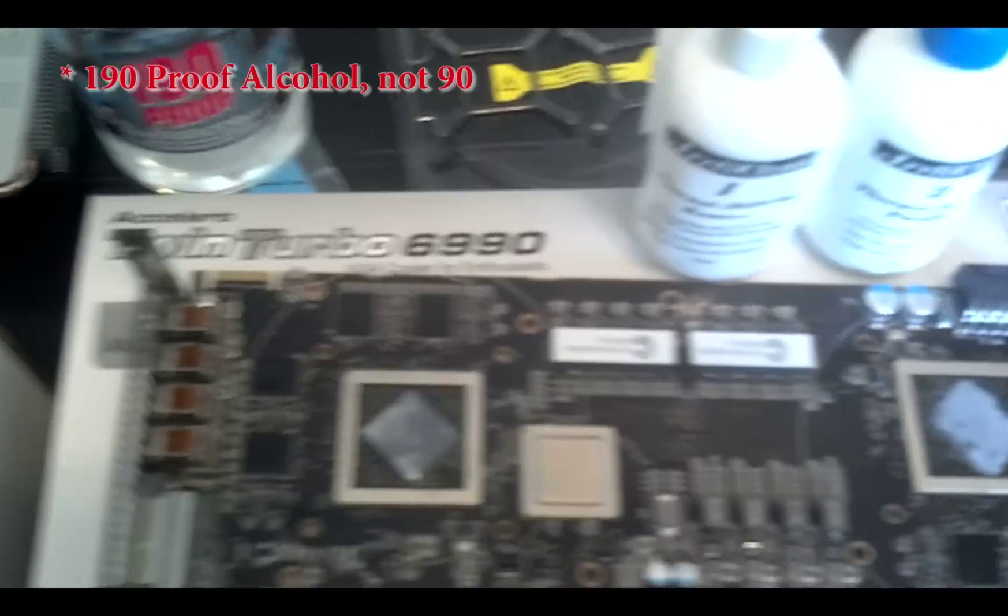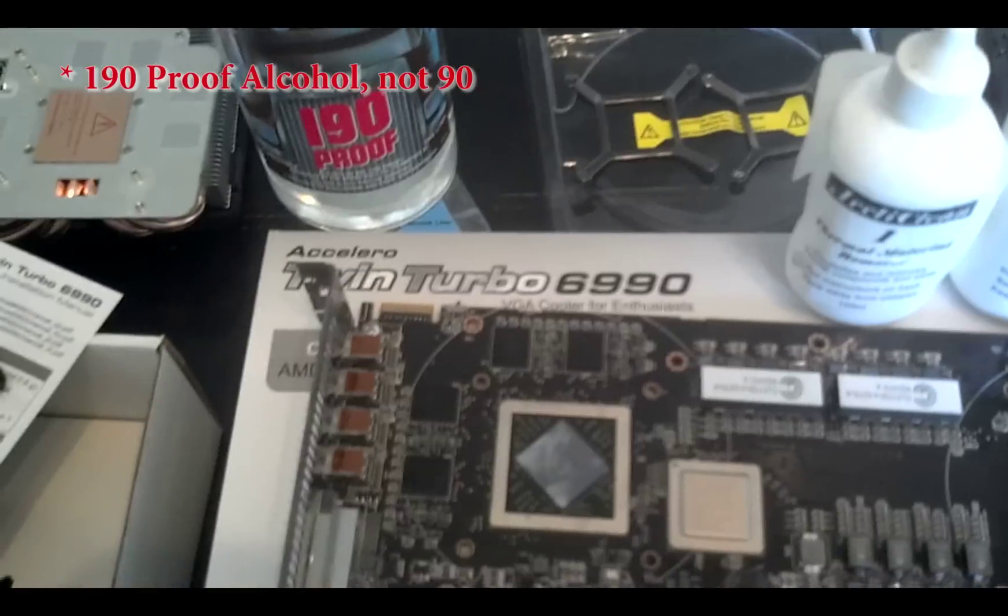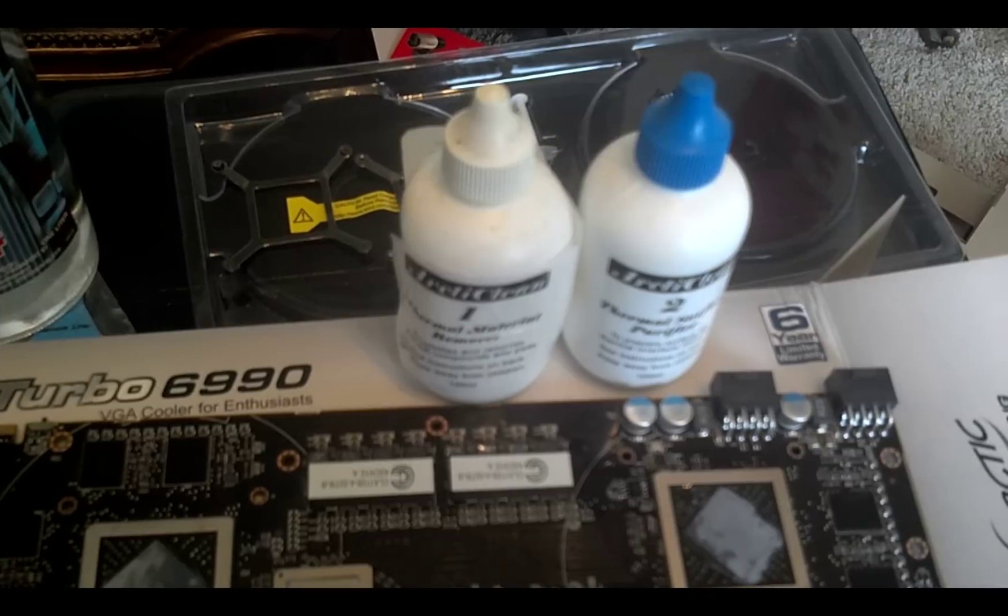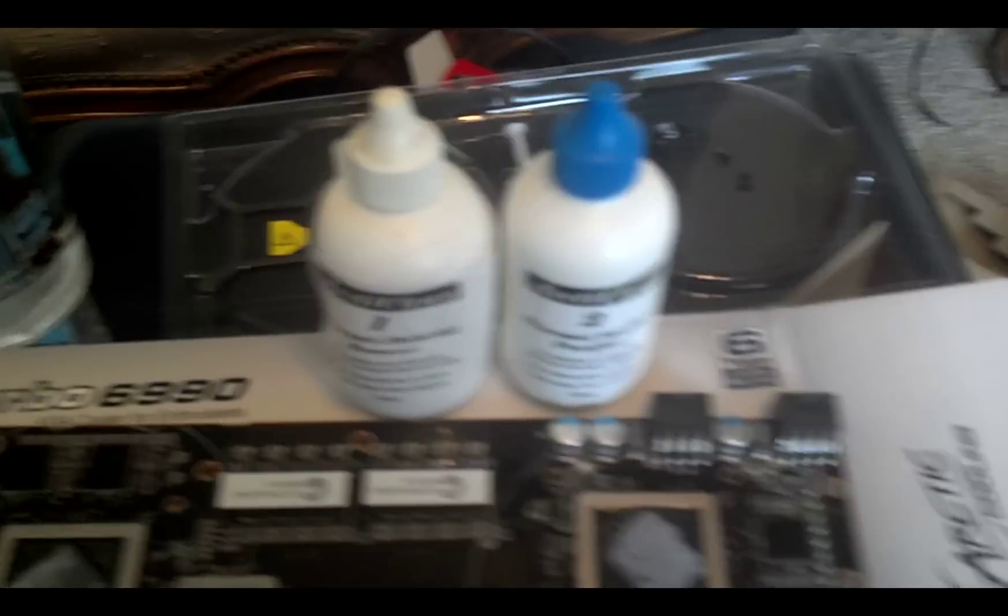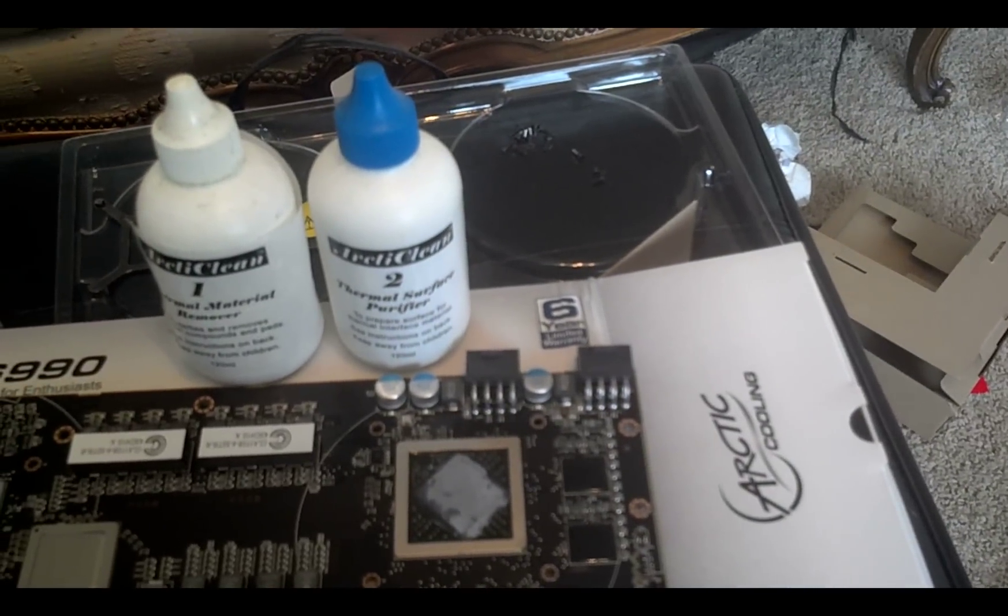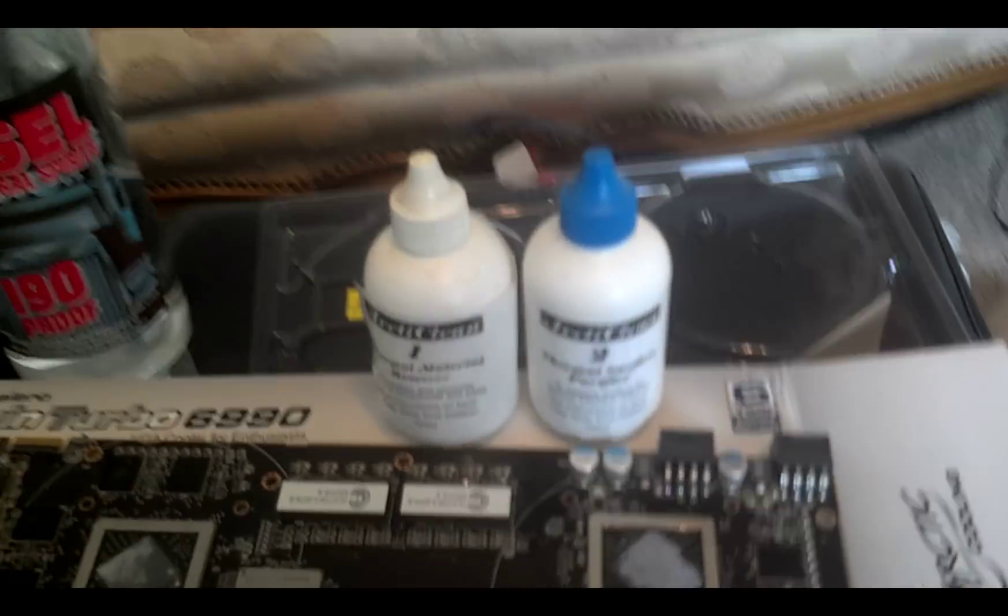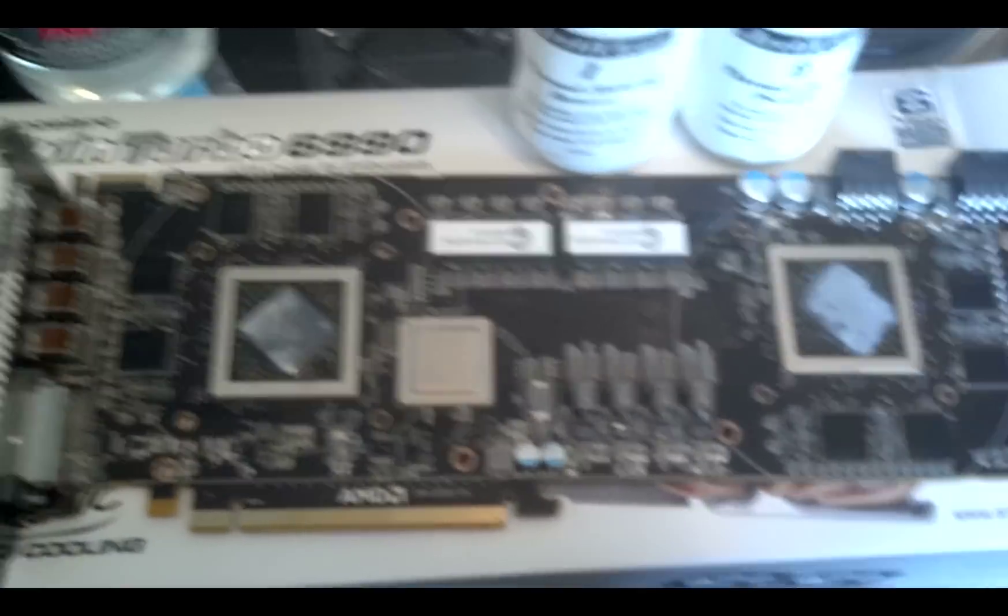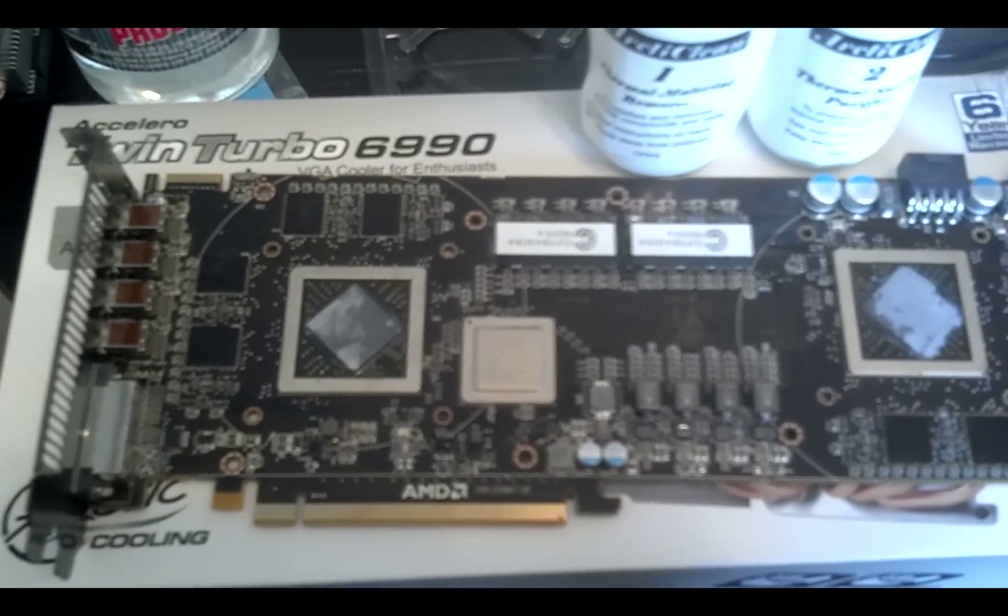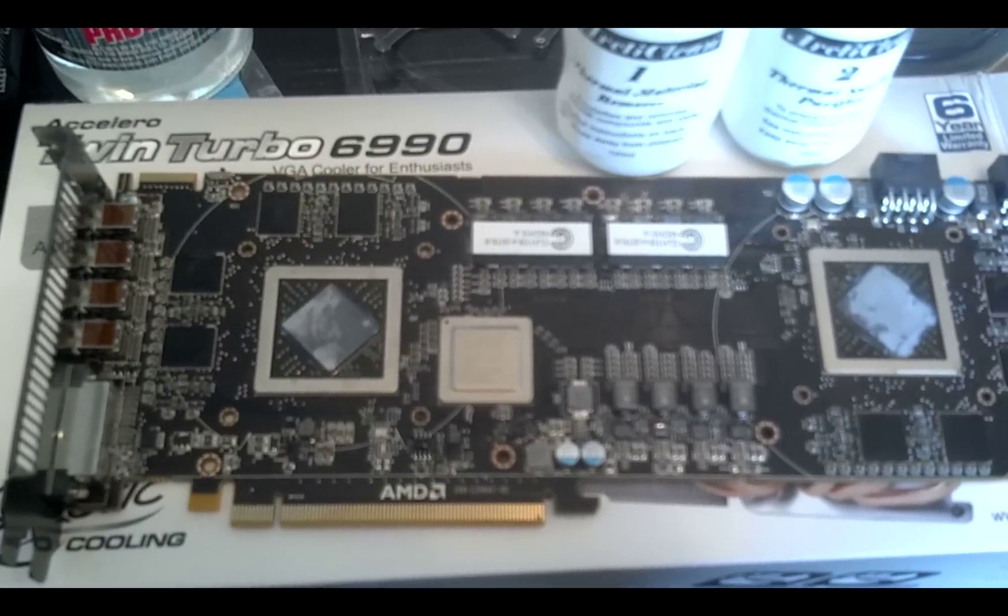Okay, so the 190 proof alcohol wasn't really getting the job done. So I went ahead and used Arctic Clean thermal material remover, and then I'll later use the Arctic Clean thermal surface purifier before I go ahead and proceed with the next step of attaching the new Arctic Cool Twin Turbo Cooler.